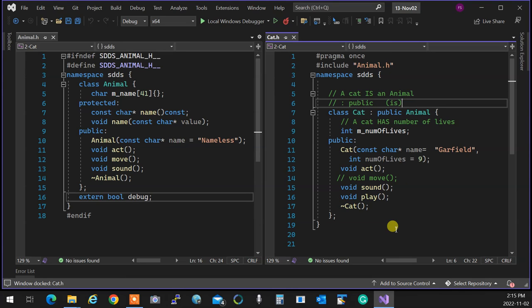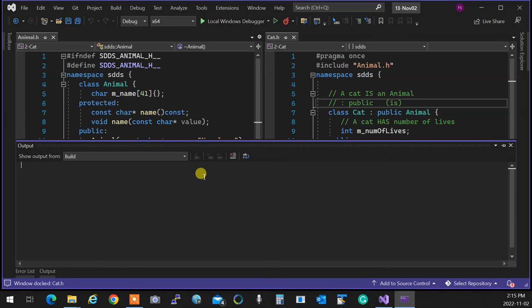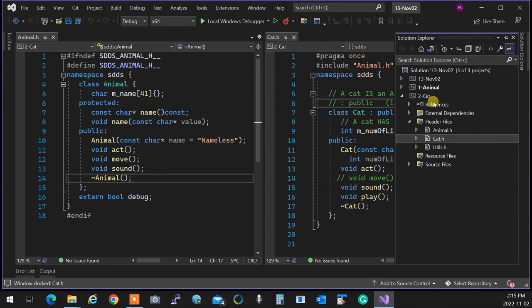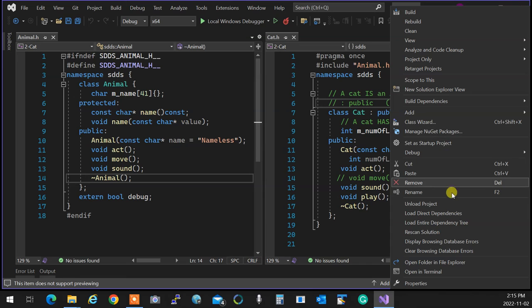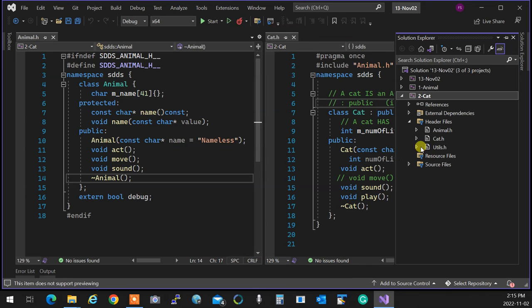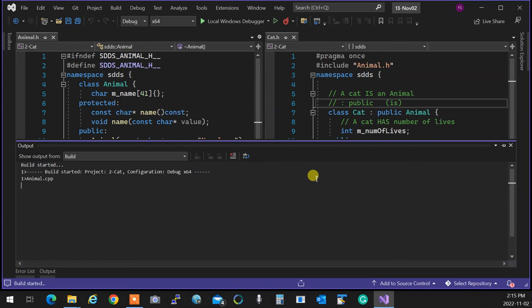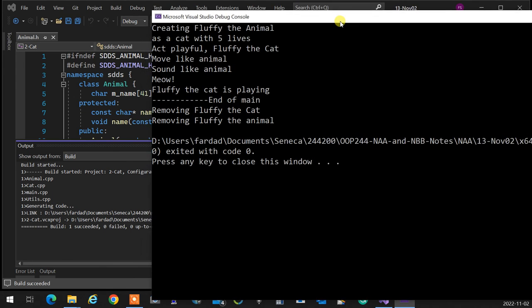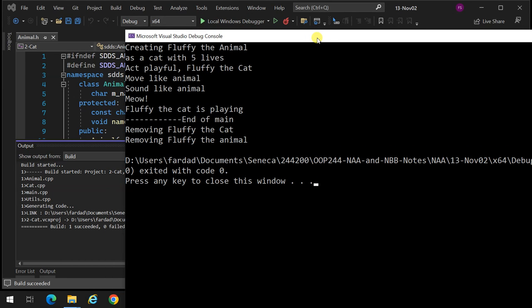That's what it is. If I run this program, we will see that Mr. Cat of ours takes over and overrides the actions of the animal that we designed to do so. If I run this beautiful program of mine, you will see that you're going to create fluffy the animal as a cat with five lives. It's been killed four times. And move like an animal. Sound like animal, but says meow. So moving is not changed, but act playfully fluffy the cat. So that's actually changed. But move remains the same. Sound change. And fluffy is playing. And at the end, always in reverse order. First the cat part dies, then the animal. First the destructor of cat, and then the destructor of the animal. And it's out.